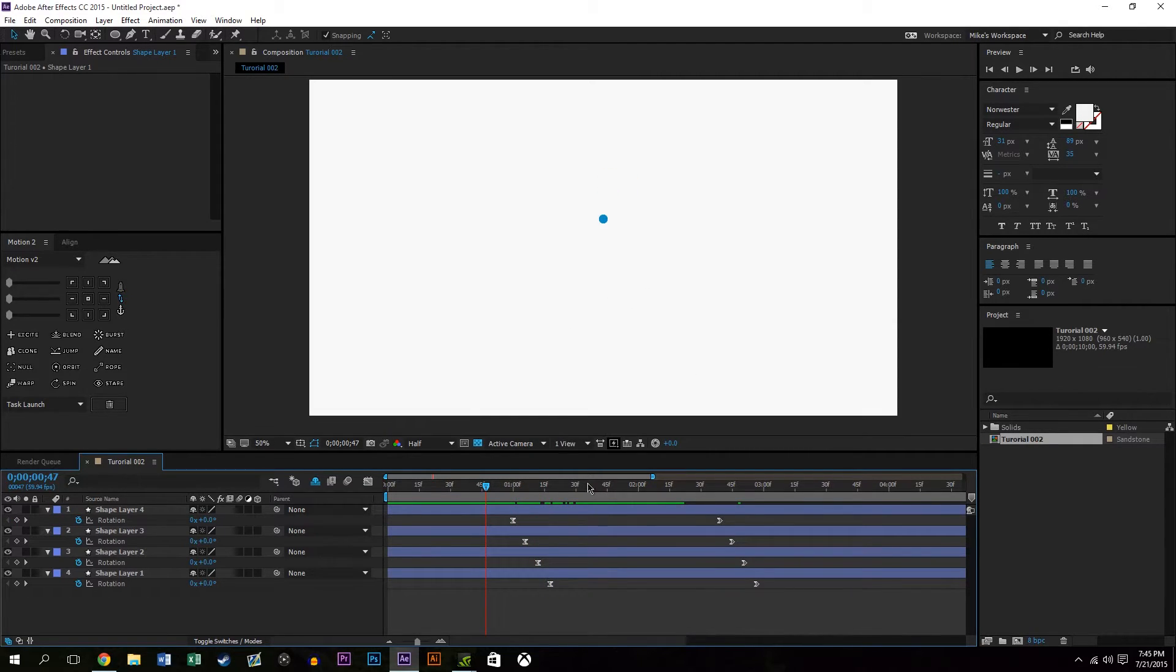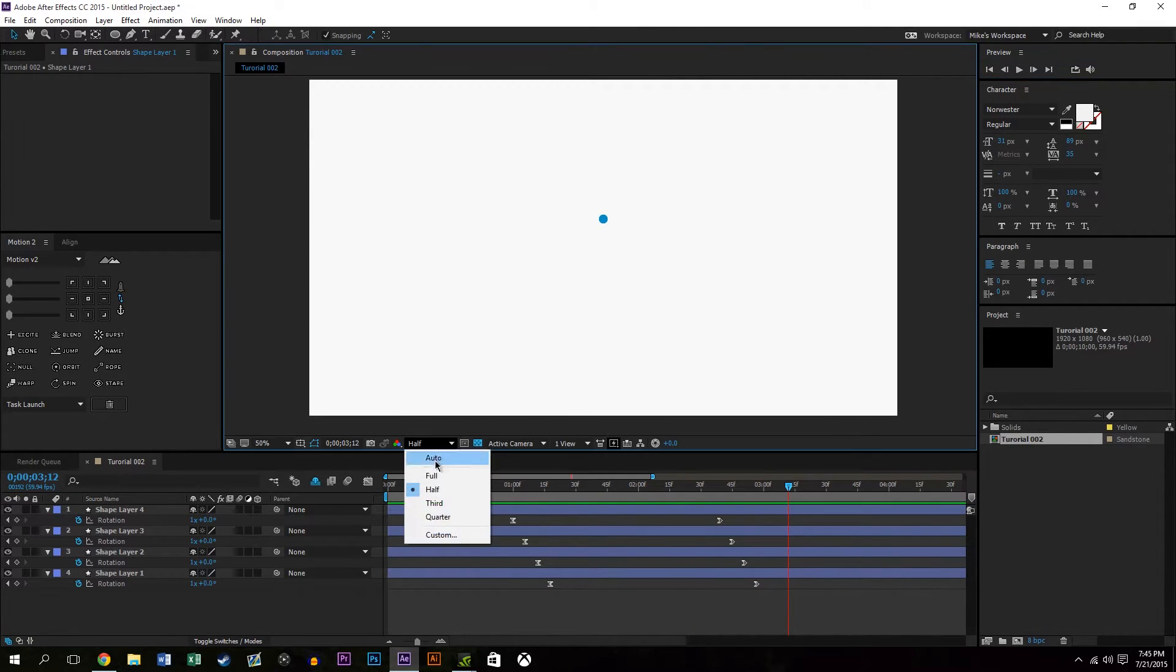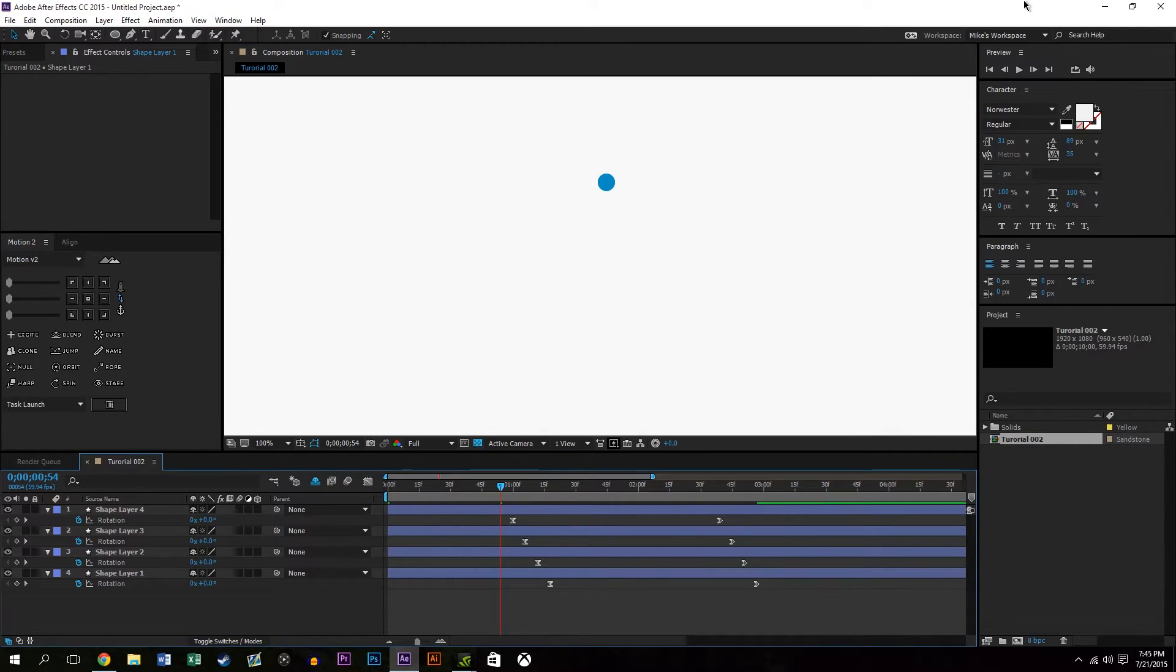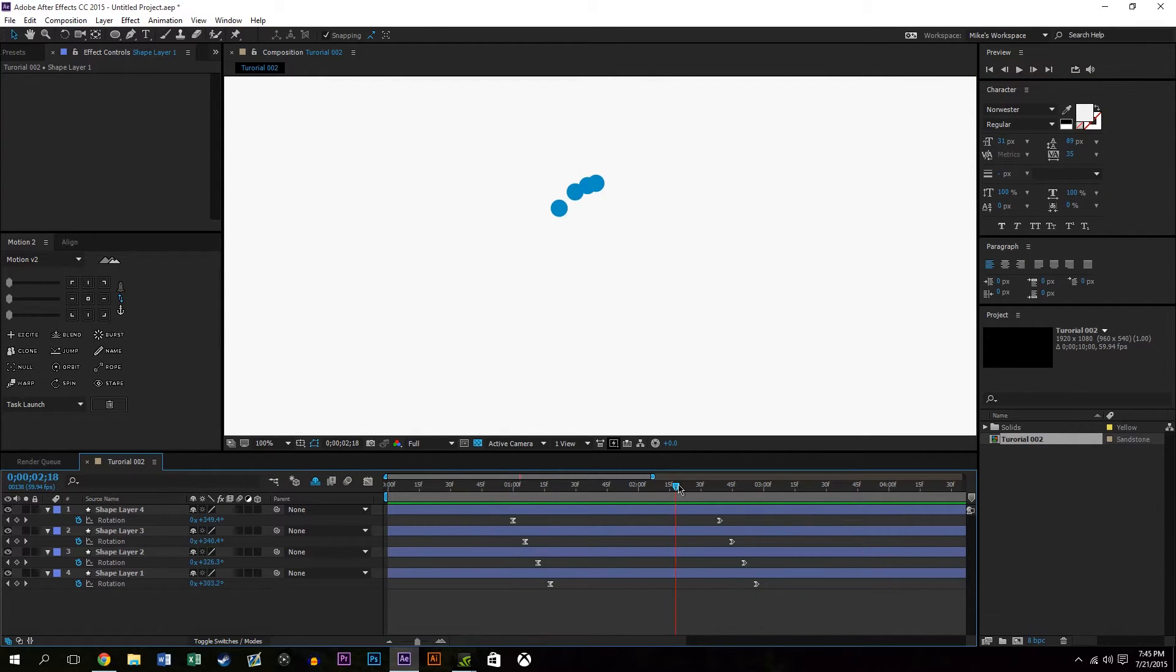So you'll notice they all have the same snappy movement, they're just staggered by a couple frames which again gives it a nice kind of snappy but yet staggered look which is exactly the way Skype does it.